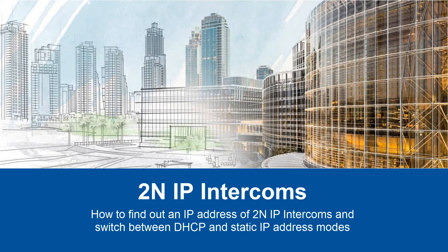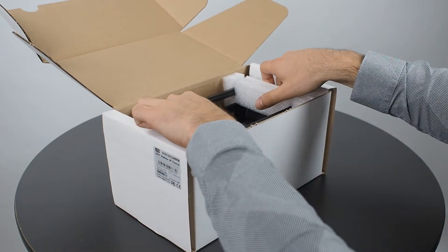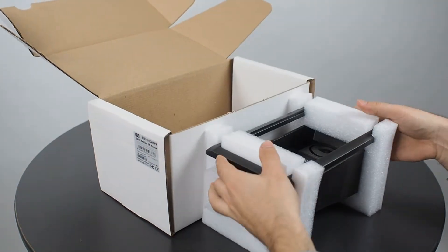Hi, in this video I'm going to show you how to find out an IP address of 2N IP intercoms and switch between DHCP and static IP address modes.